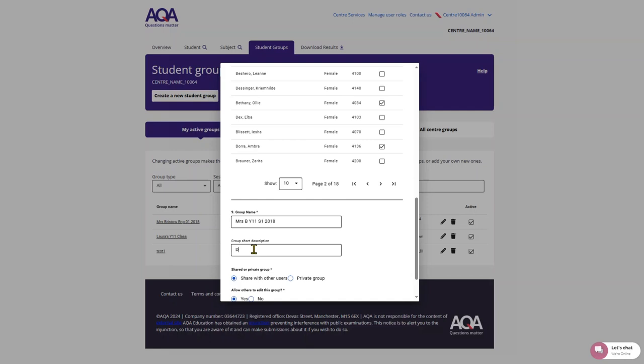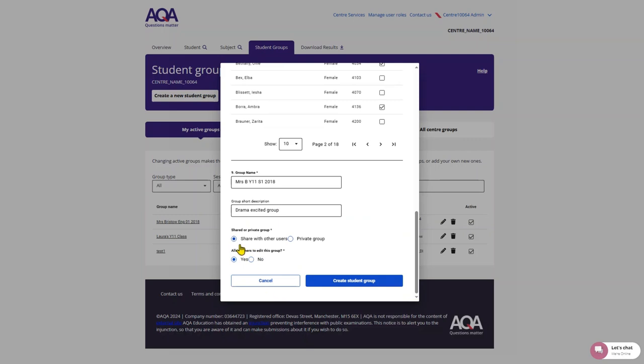You will be allowed 10 active groups at any one time. If you are finished with a group, you may want to deactivate it so it does not appear in your list.